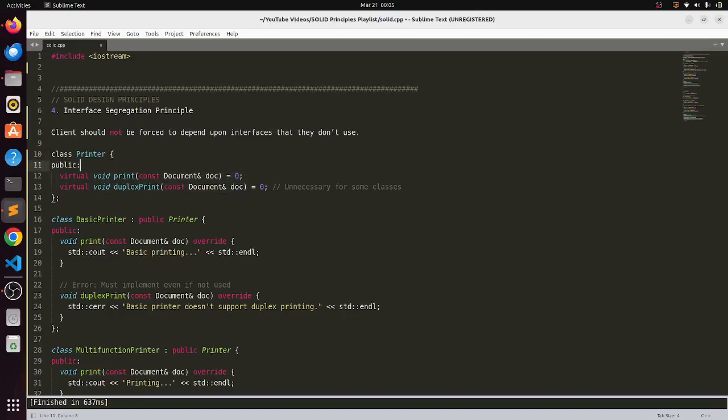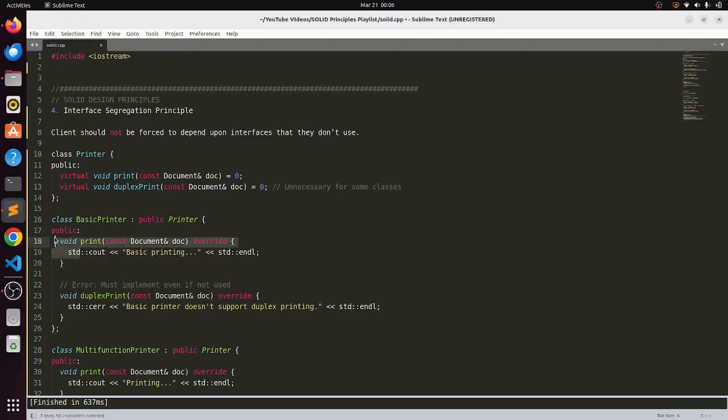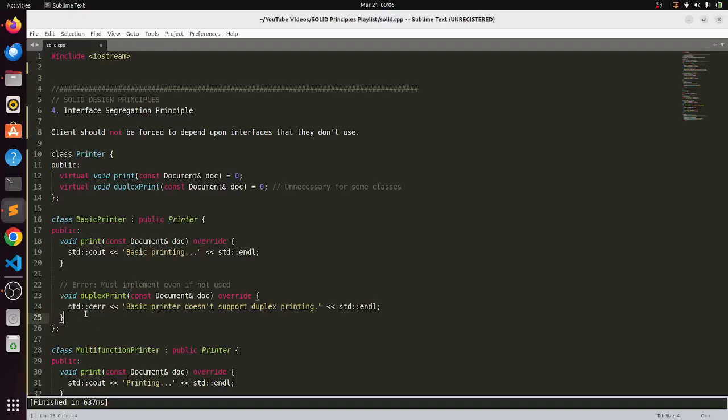Now let us say we have a basic printer class which implements this basic printer interface. It can implement the basic print function but here what we are seeing is it has to unnecessarily define this duplex print also just because the interface says so.